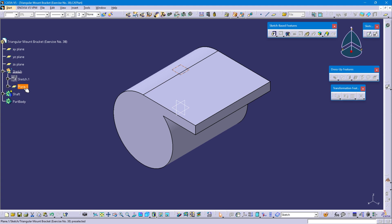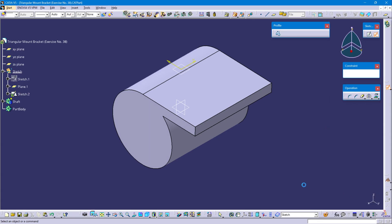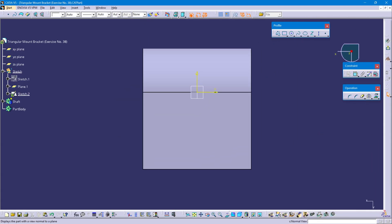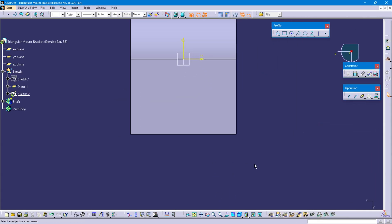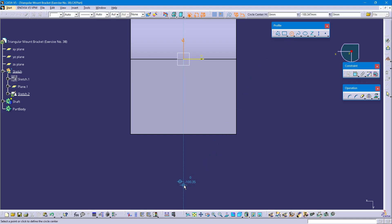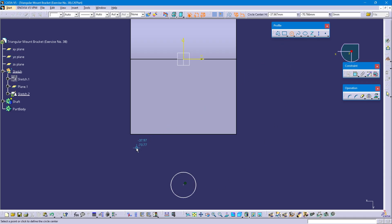Select plane 1. Position sketch. Reverse horizontal. Reverse vertical. Select the circle command. Create a circle coincident to the vertical axis. Create another circle on the left side.